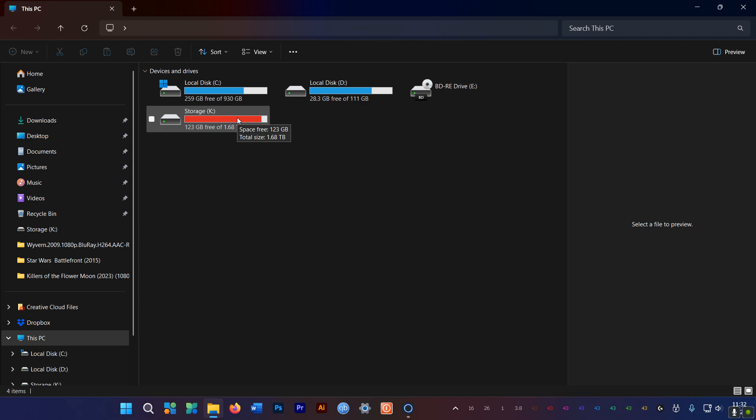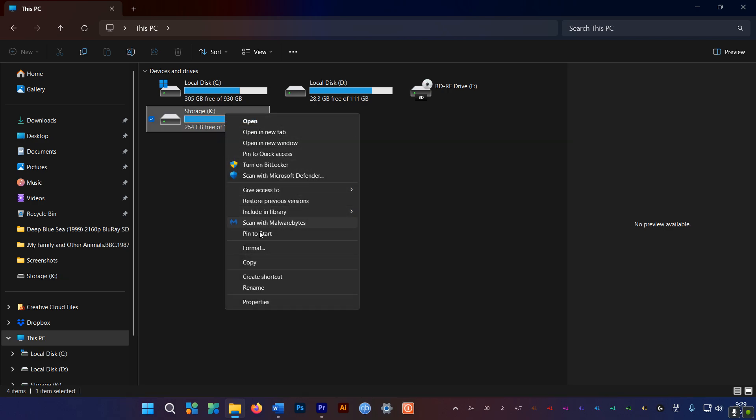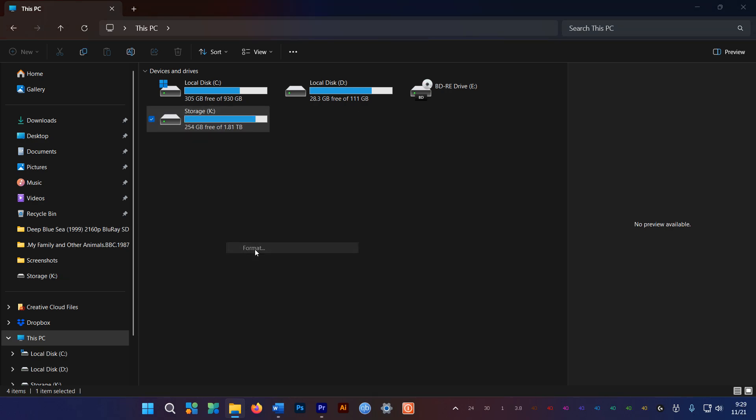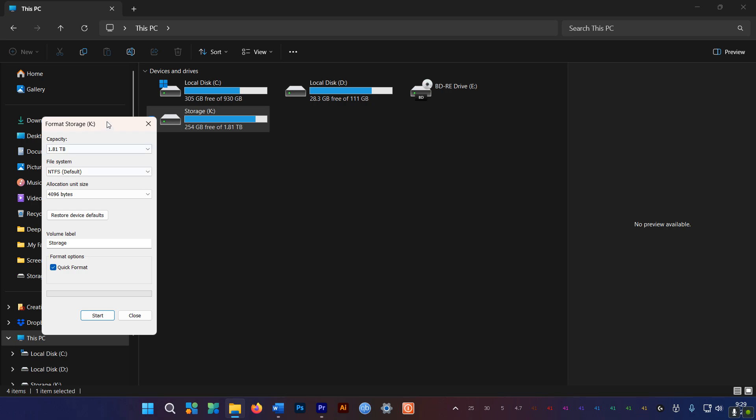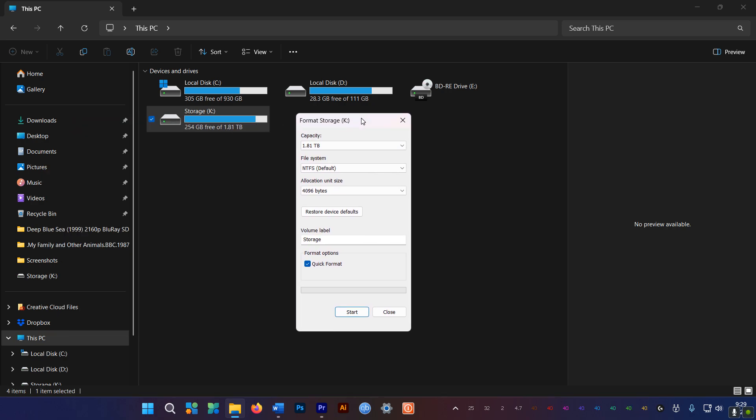And one final tip. If you ever plan to format an SSD, always use Quick Format. If you use Full Format, Windows will treat it like a traditional hard drive, and its lifespan will be reduced just by the formatting.